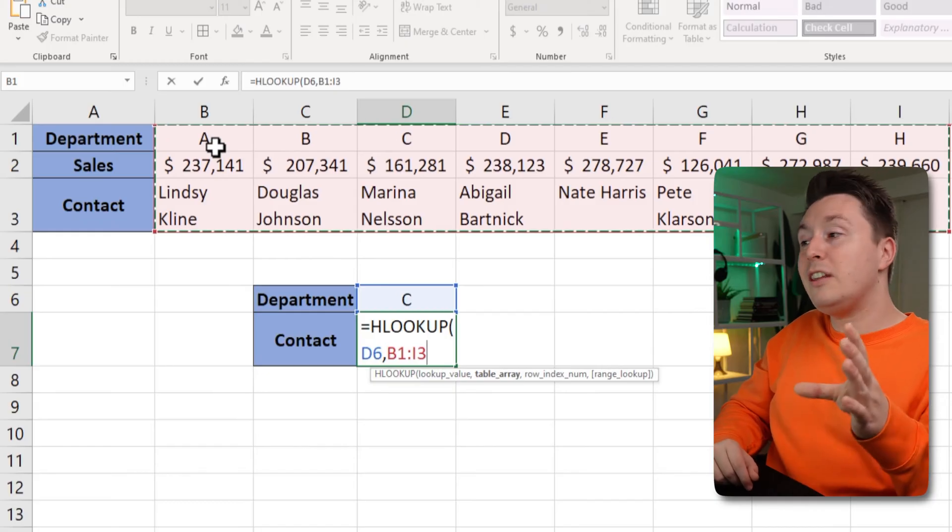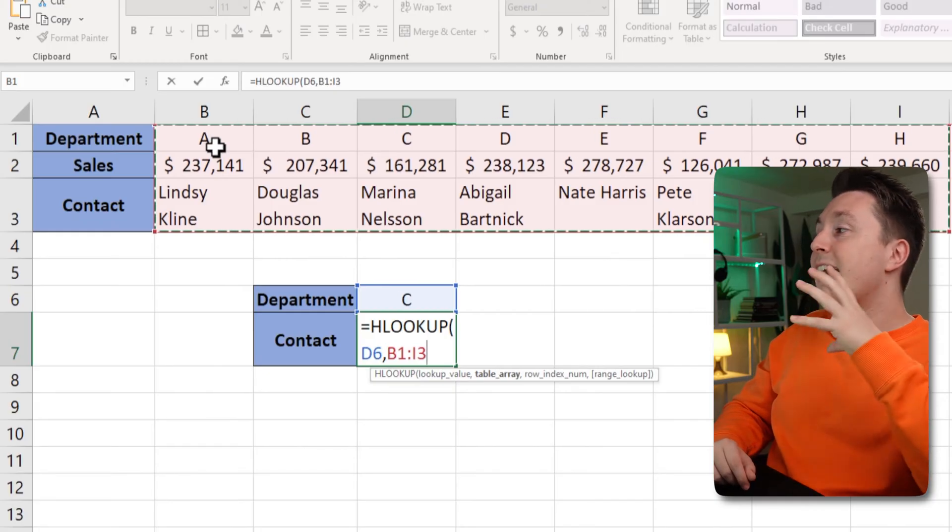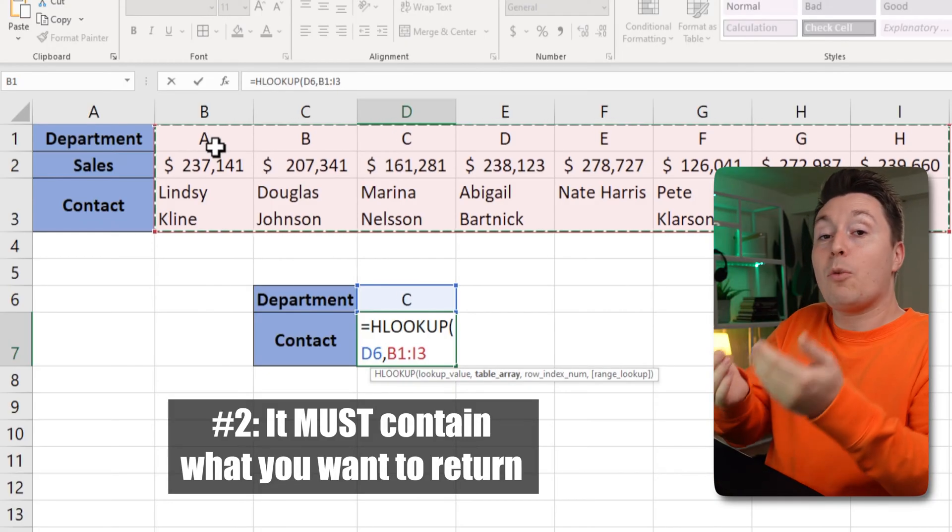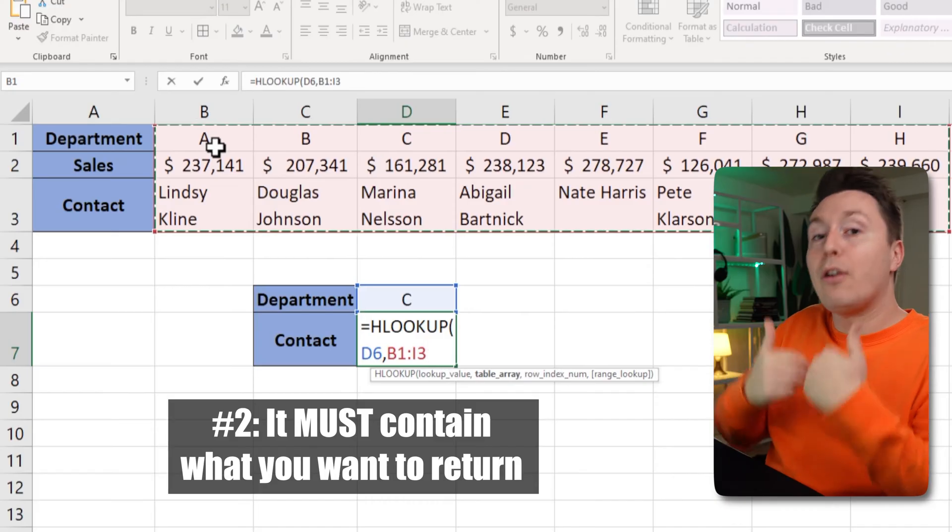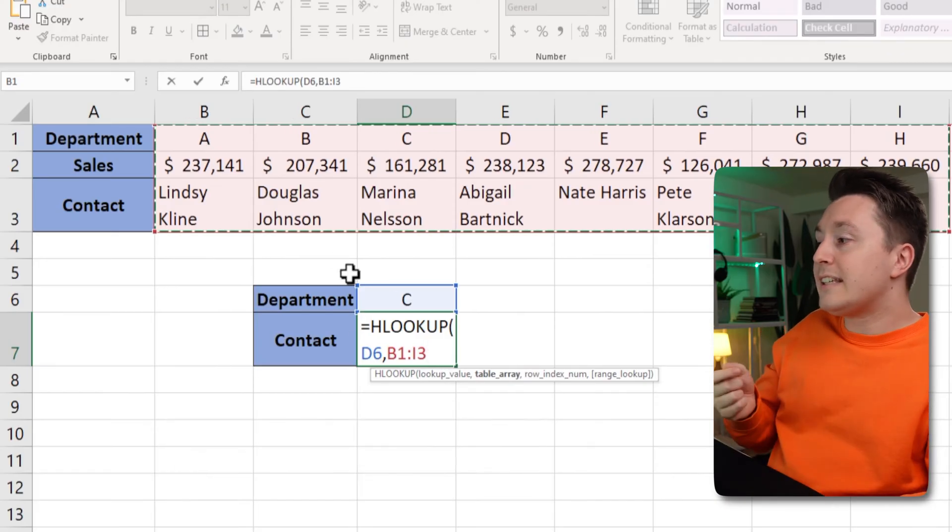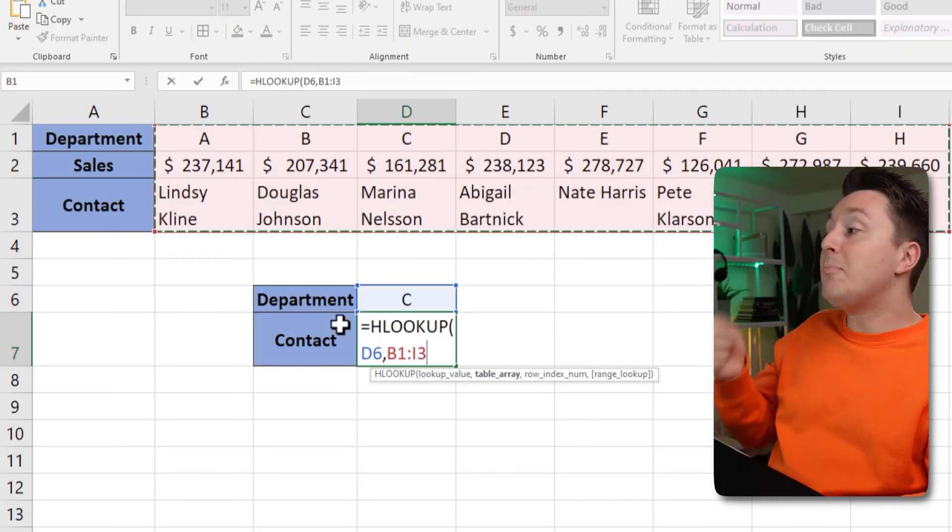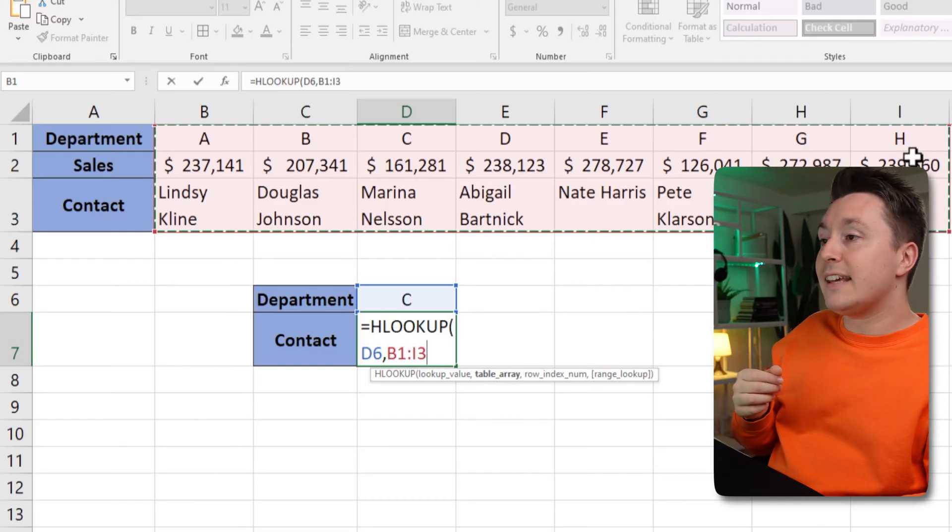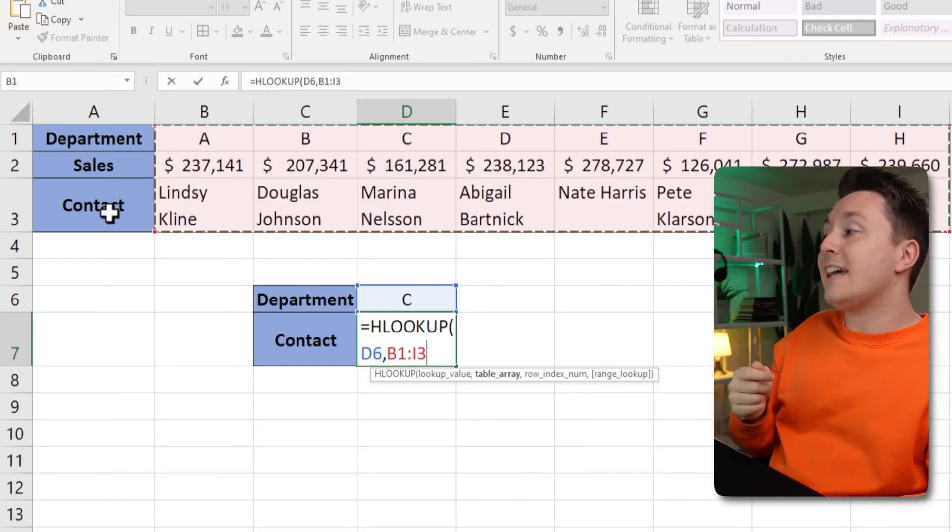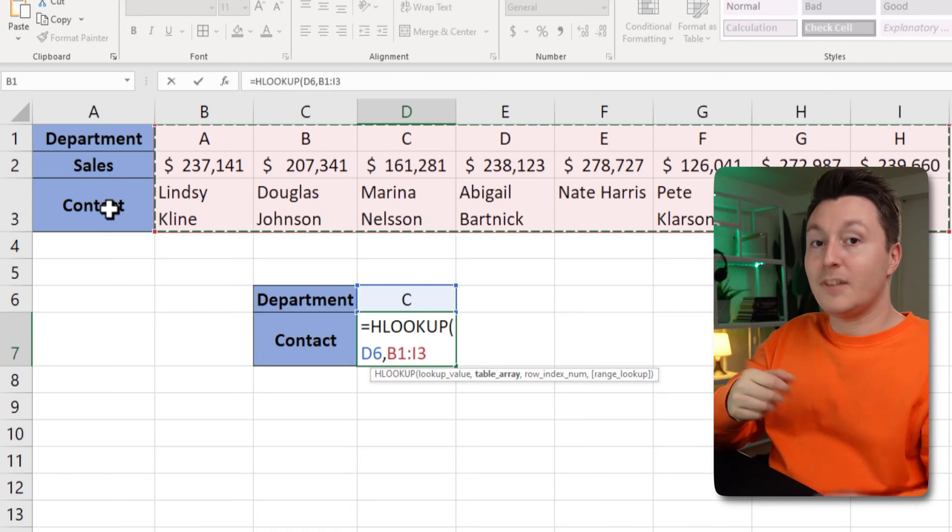The other thing you need to know about the table array is that it must contain the data that I want to get out of the function as well. So in this case I'm looking for the contacts. That means that inside of the data set the row with contacts must be there as well.